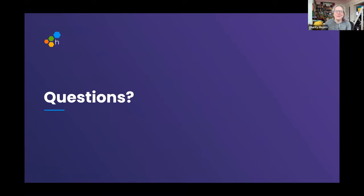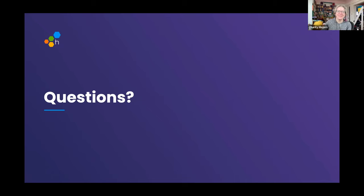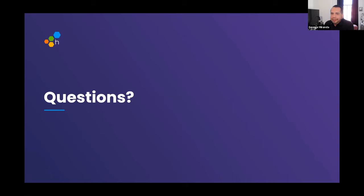Thanks for coming, everybody — this was super fun, as always. Thank you for inviting me. Really cool demo, Martin. That was awesome. Absolutely love it. And join us in Pollinators — I will continue the discussion there in the Book Club channel if you're interested. And with that, we will see you next time, folks. Thanks.